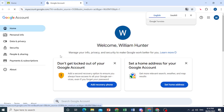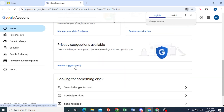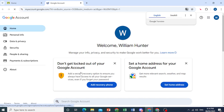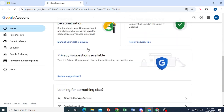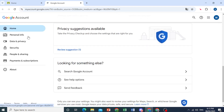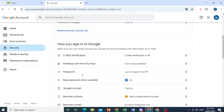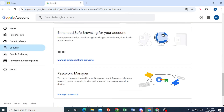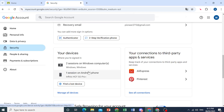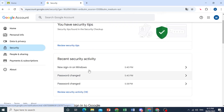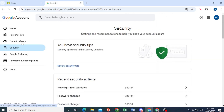Now, one thing — when you do go ahead and delete this, it will delete your whole account as well. But if you're okay with that, you can go ahead with the deletion process. So I'm going to show you exactly where you need to head now.